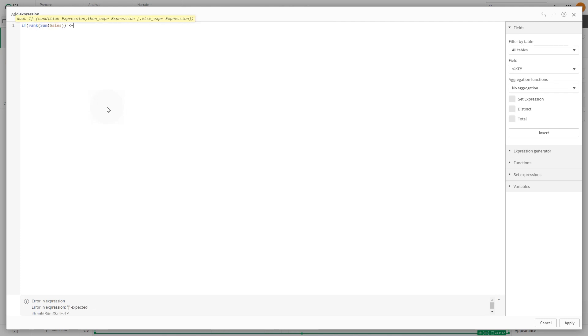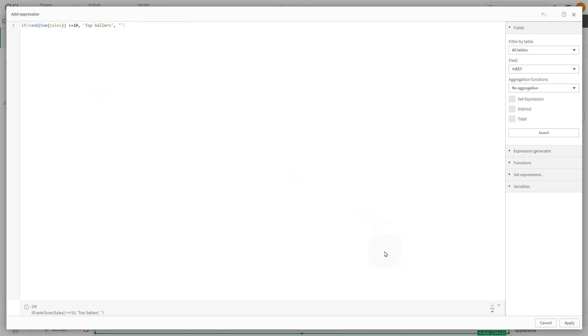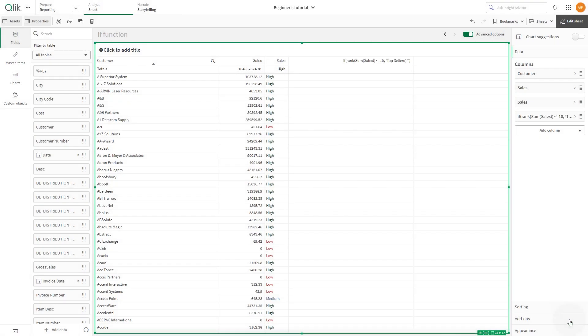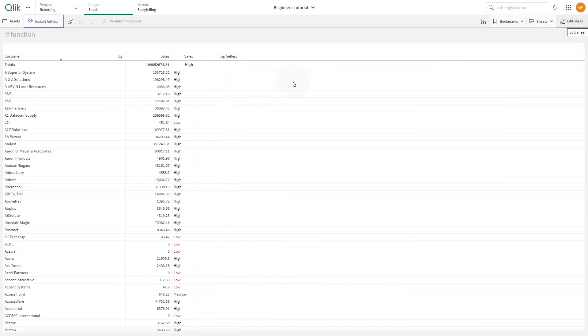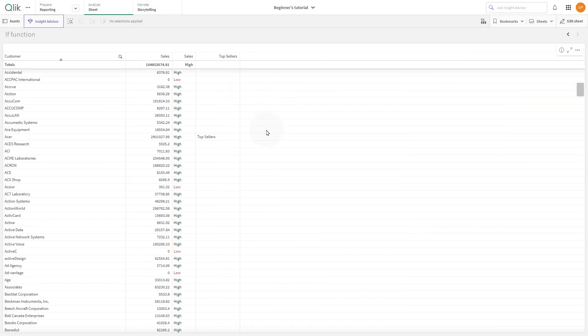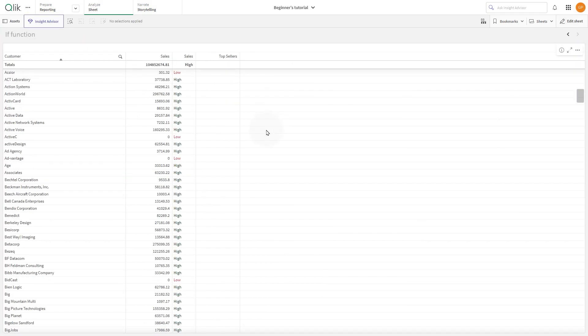We're going to use an expression to label data points based on their rank of the total sum of sales. The column will show the label 'top sellers' if their sum of sales ranks within the top 10. Otherwise, the row will be blank.